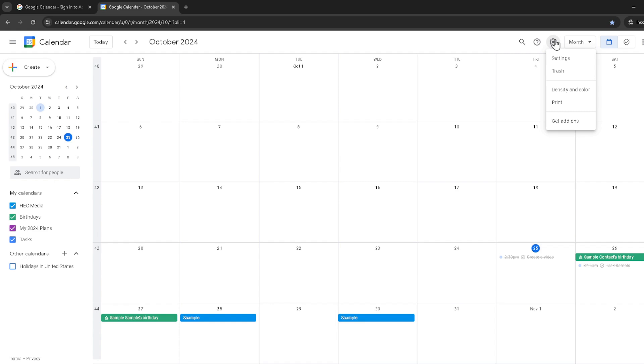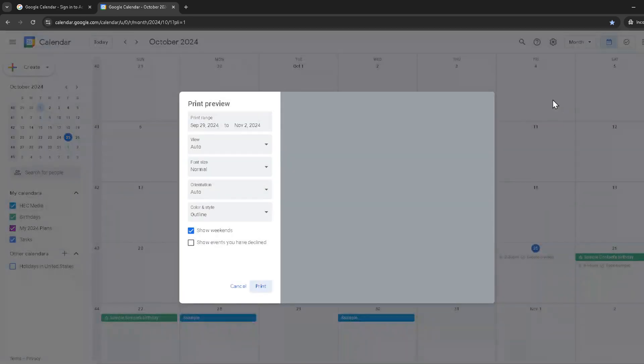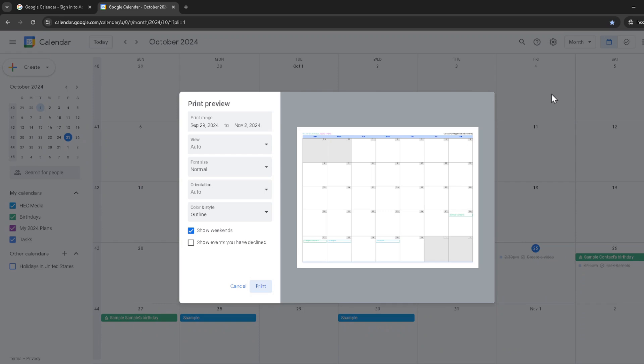Upon accessing the settings, your next move is to click on the print option. This action will bring you one step closer to having a physical copy of your Google Calendar. But before you hit the final print button, there's a vital step to ensure the document meets your needs.